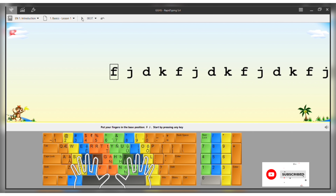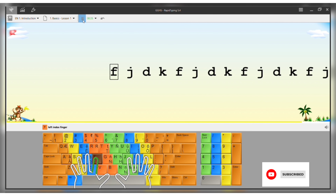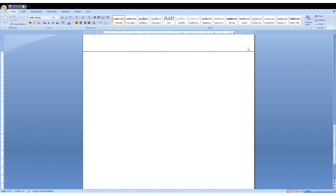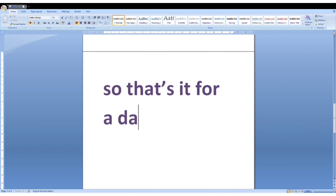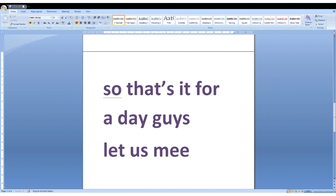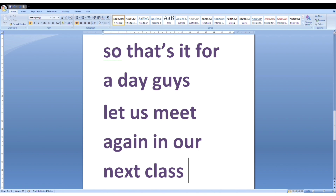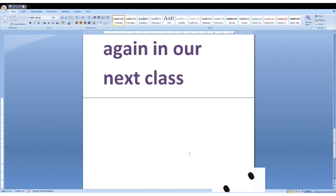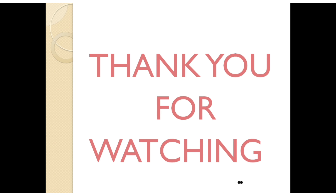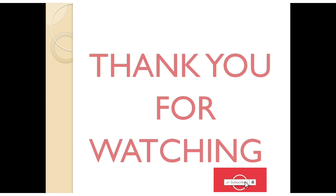Now the class is ending. We are able to practice multiple times. That's it for today, guys — let us meet again in our next class. If you have suggestions, leave them in the comment box. Like, share, and subscribe. Keep watching and thank you for watching.